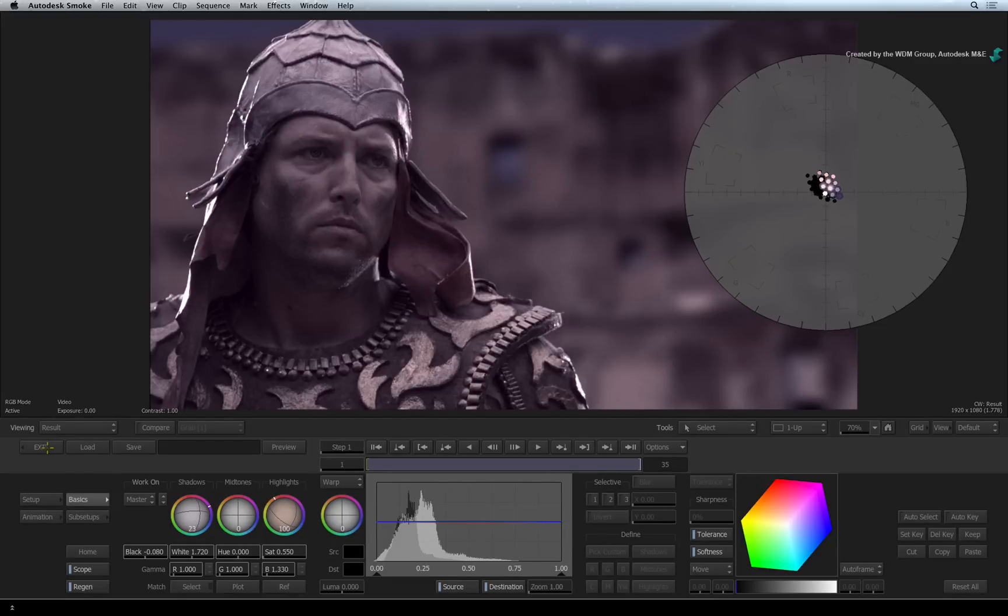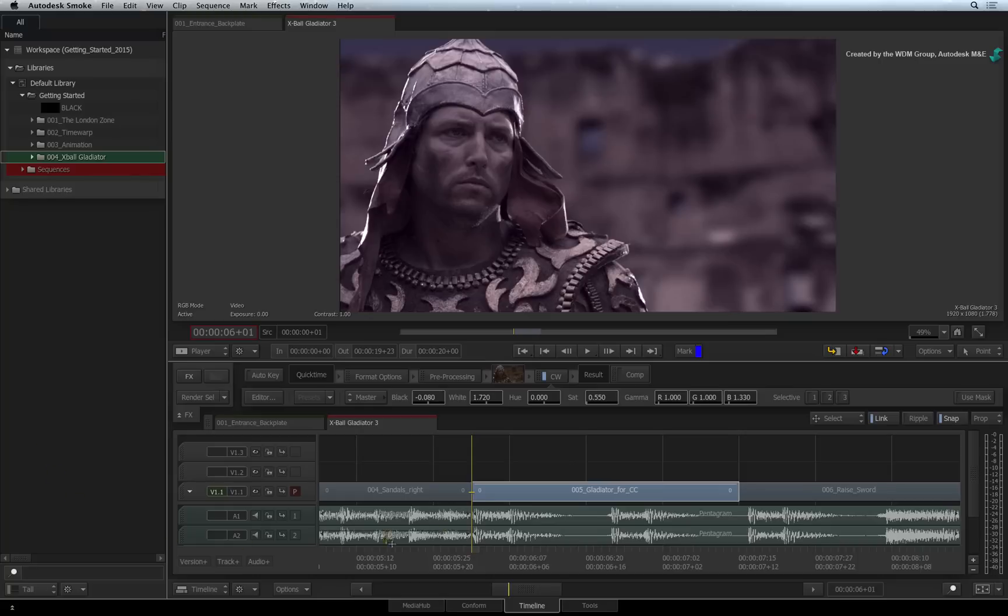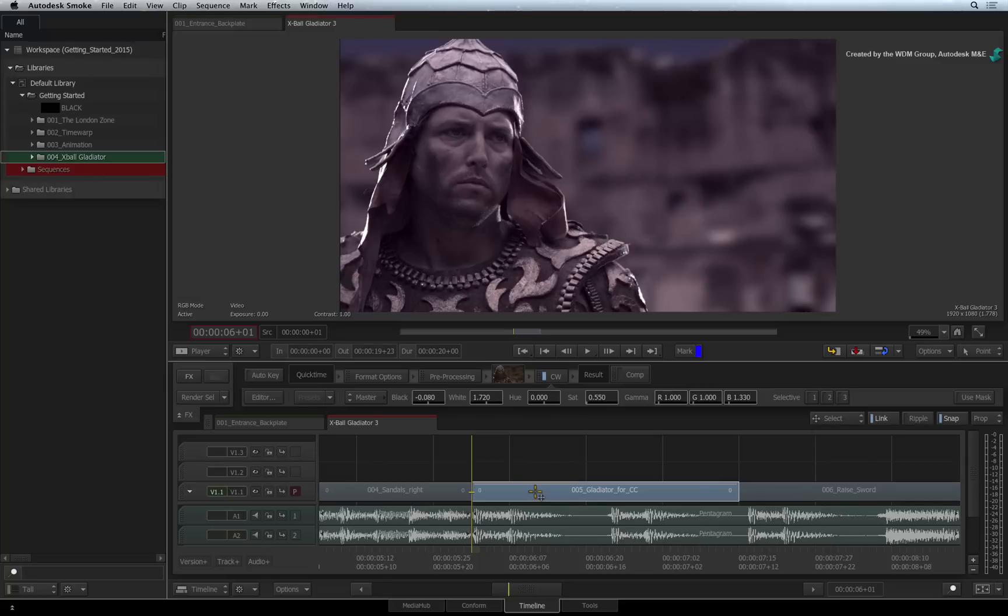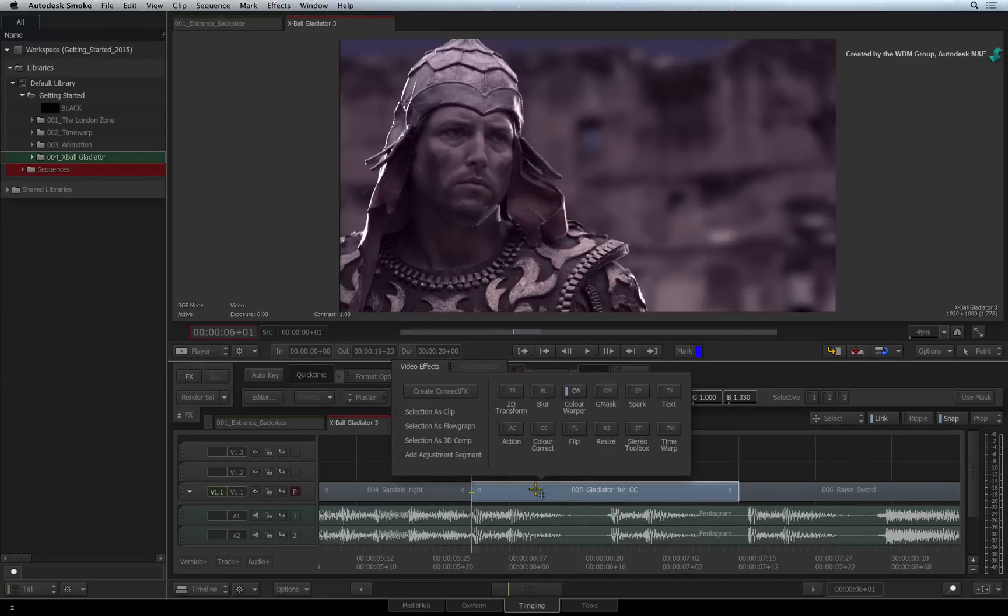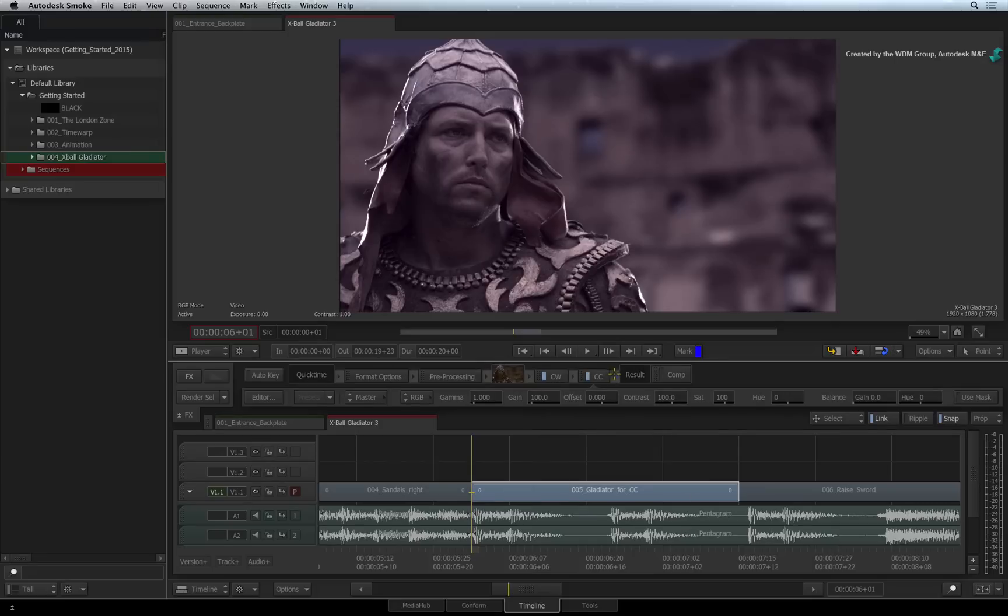Press the exit button to return to the sequence. Now you can add a colour correct timeline effects as well as a Colour Warper Timeline FX to the segment at the same time. So as an example, you could use one tool to balance the image and the other to develop the final look.